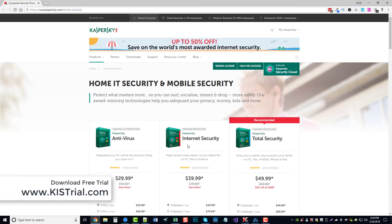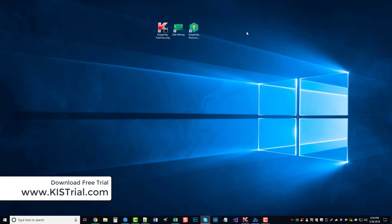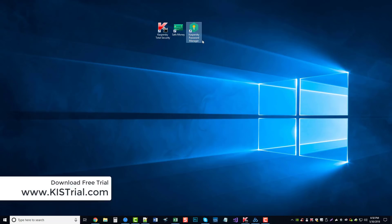So once you get Kaspersky's Internet Security or Total Security installed, you're going to have a few icons on your desktop you may not have noticed before. One of them is for the entire tool itself, and then there's one for Safe Money, one for a password manager as well.